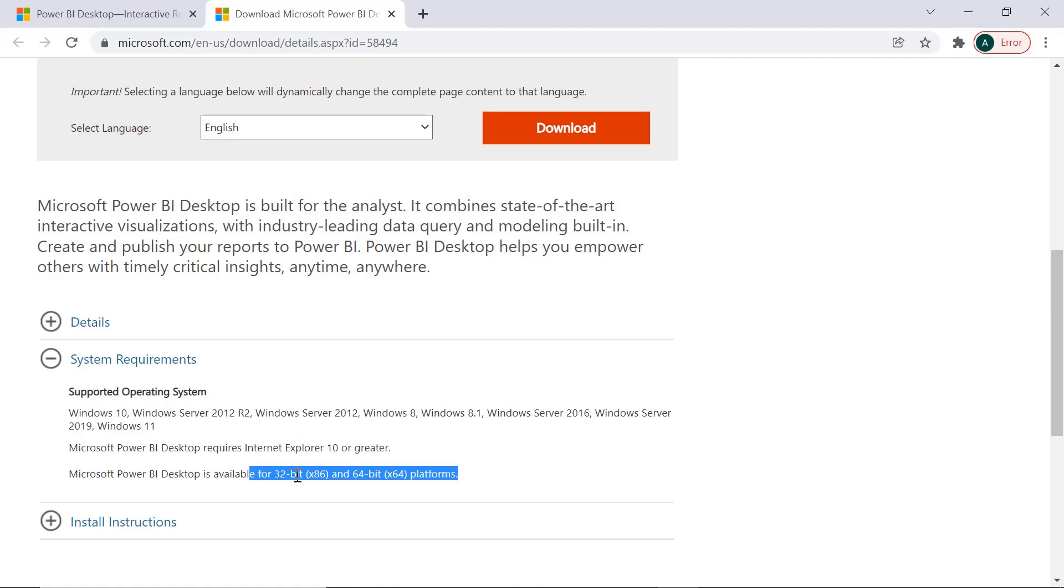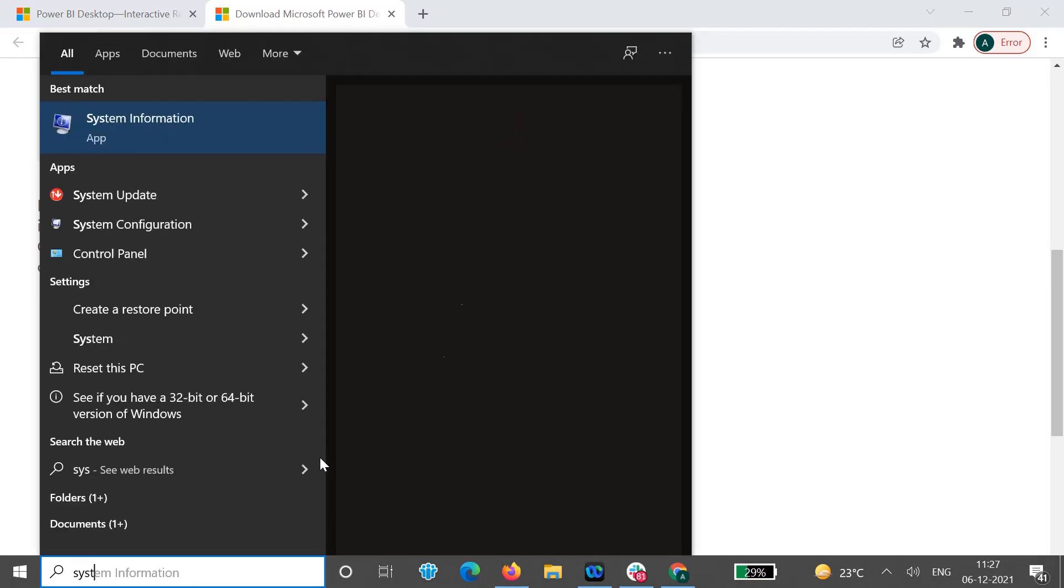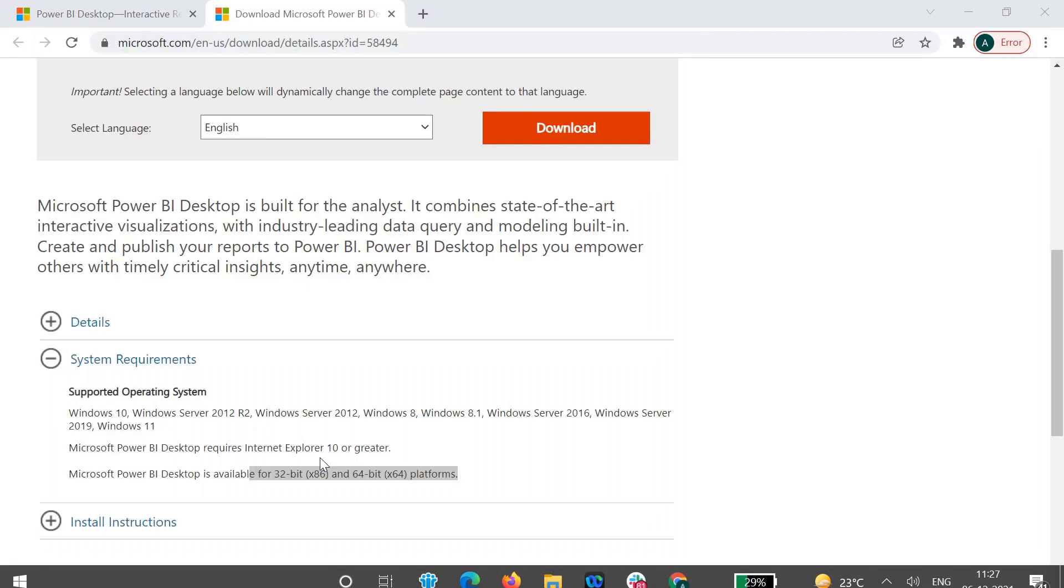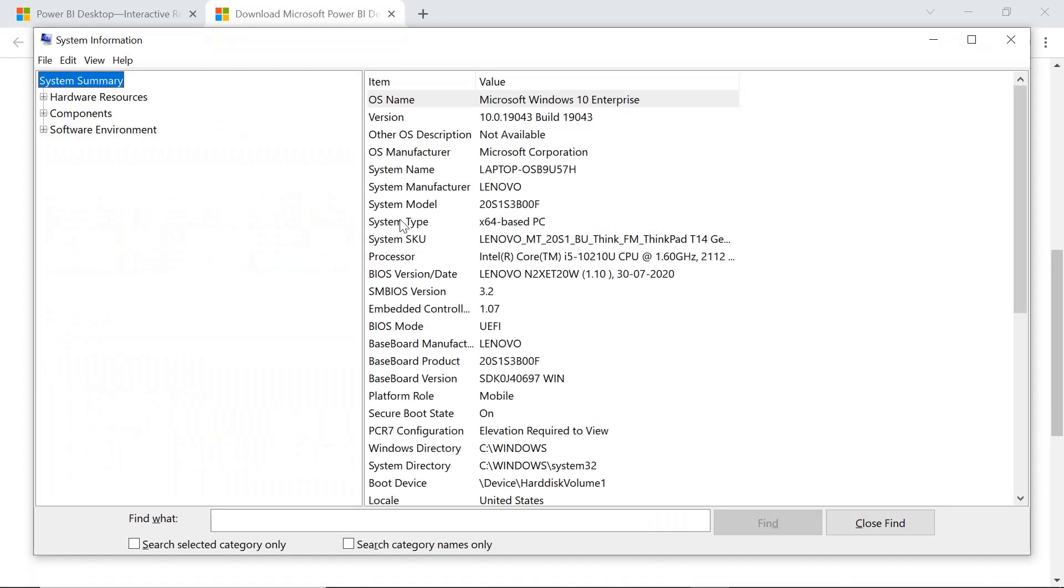Then just go to Start menu and then just type system information and click on this. You can see there is an option system type. You can see my system is 64-bit. So if it is your 32-bit, then you will see this 32-bit option here.